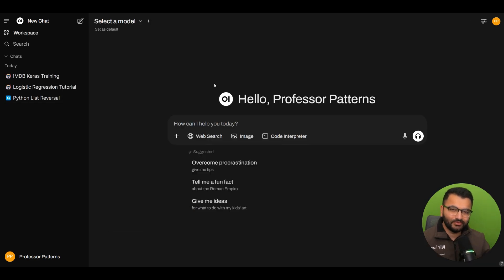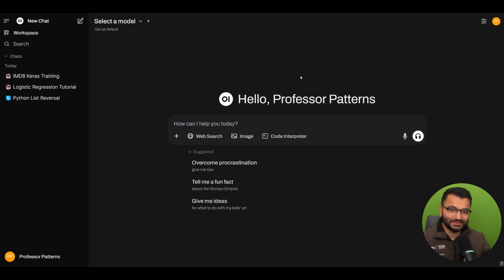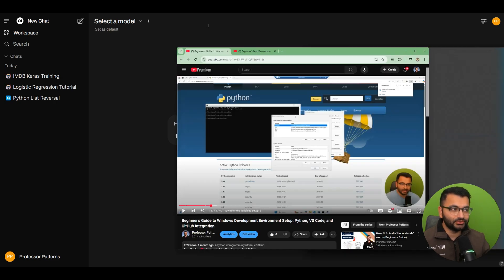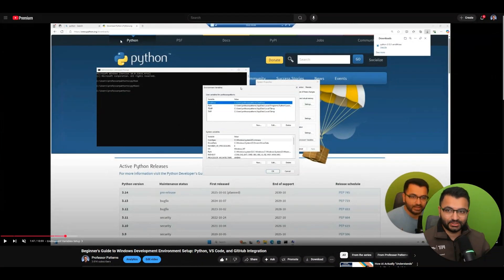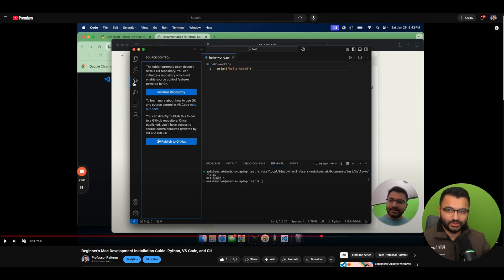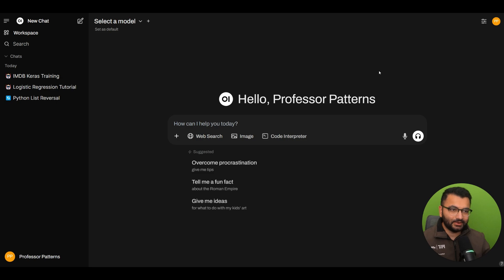Now before we actually get started with how we can connect Jupyter notebook to OpenWebUI, the first thing that we need to do is actually install Jupyter notebooks. If you're a complete beginner, what I would recommend first is go through these videos on beginners Windows development setup for either Windows or for Mac. I'm going to link both of these videos in the description. Once you get done with that, the next part is to actually install Jupyter notebooks.